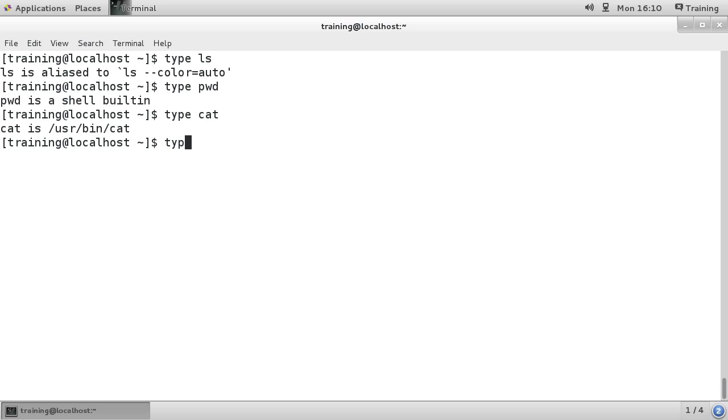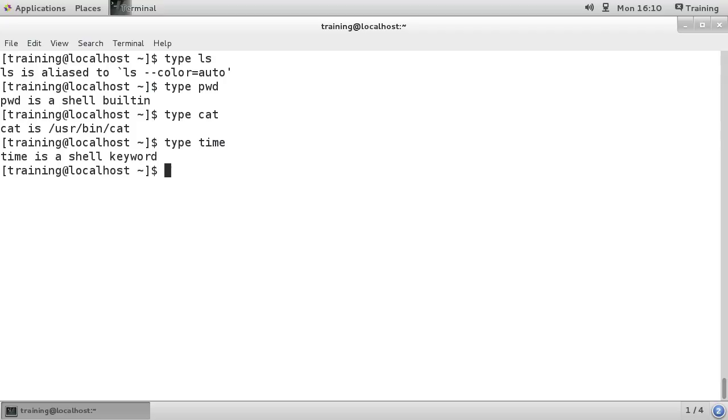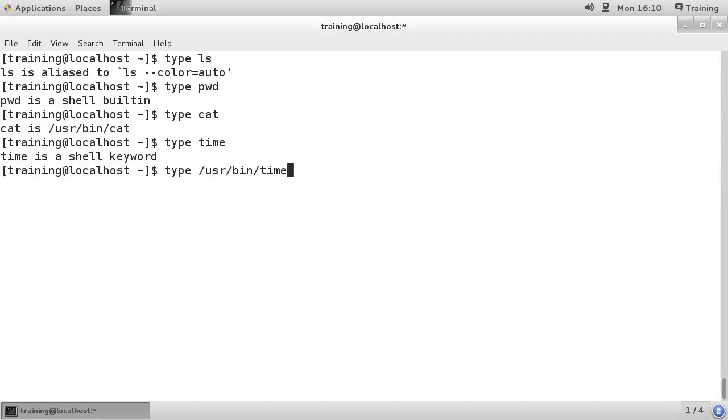Now there are some commands like type time, for example. It says that it's a shell keyword. But we also have /usr/bin/time, and you can see that it's a command.